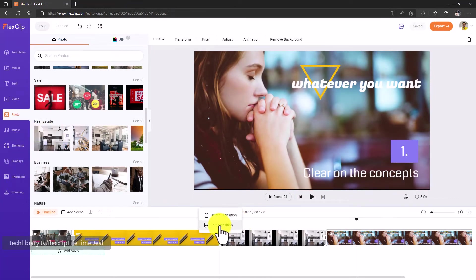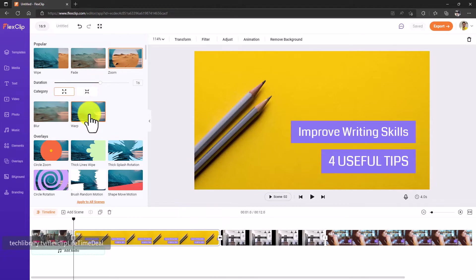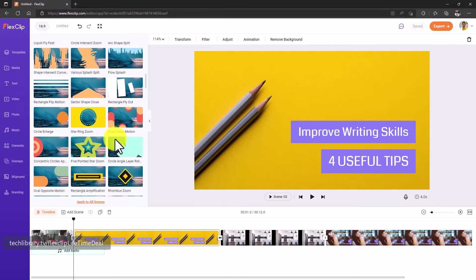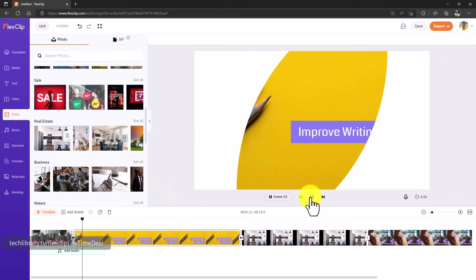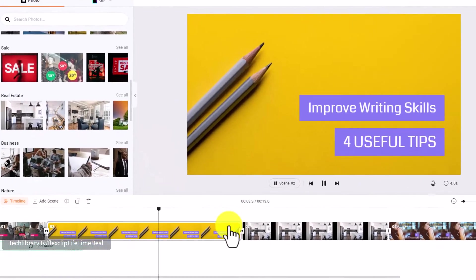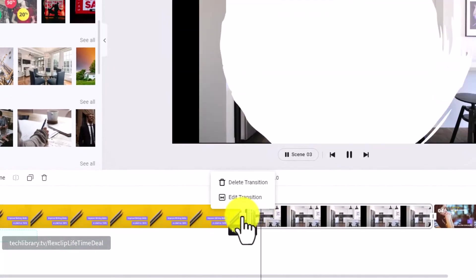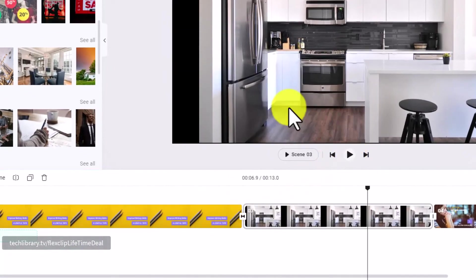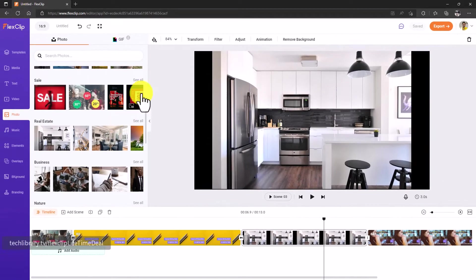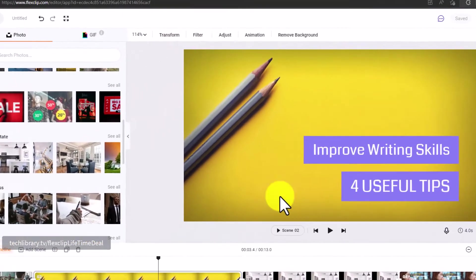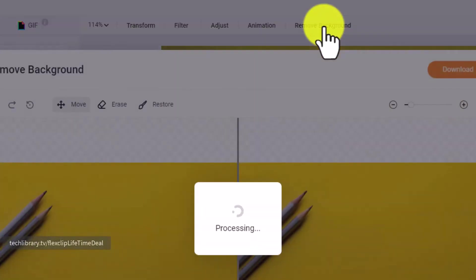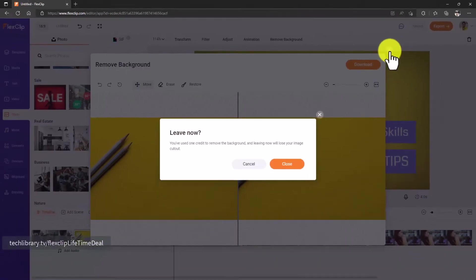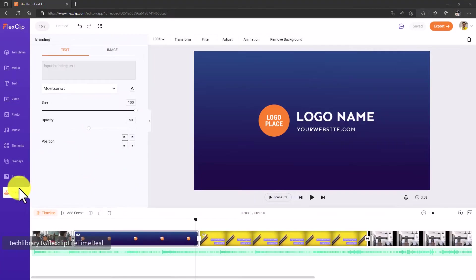Now let's add some transitions. I'm going to edit the transition and then see what's available here. This is the zoom transition but I want to change that to maybe this one, Circle Brush Rotation. Click on this, it's going to update this transition. That's how we can update the transitions. You can easily remove the background of any of these footages by clicking on Remove Background and then processing this.